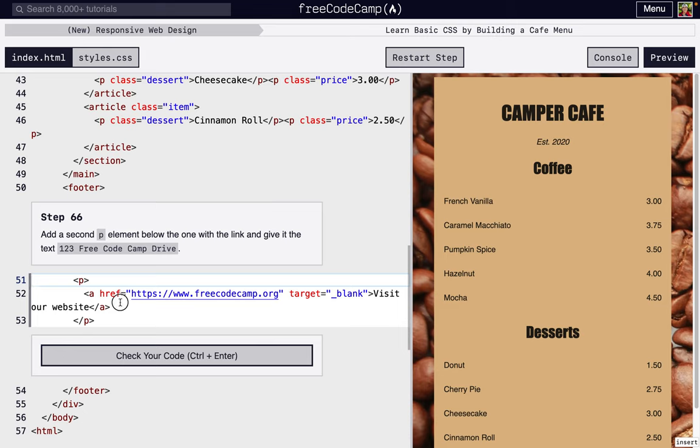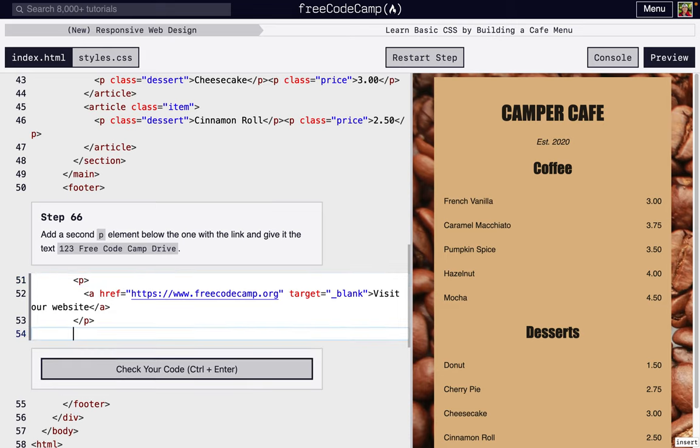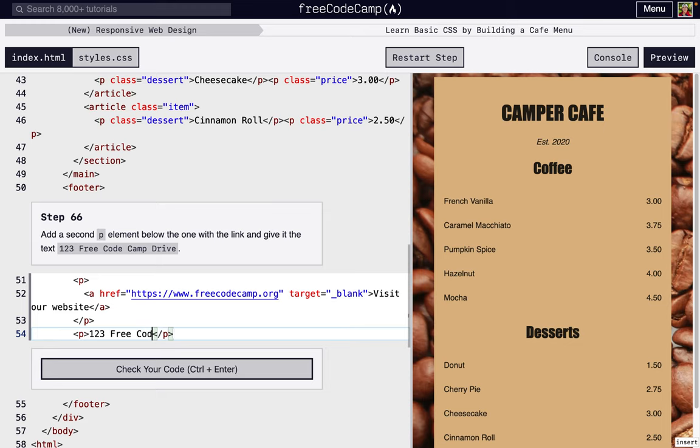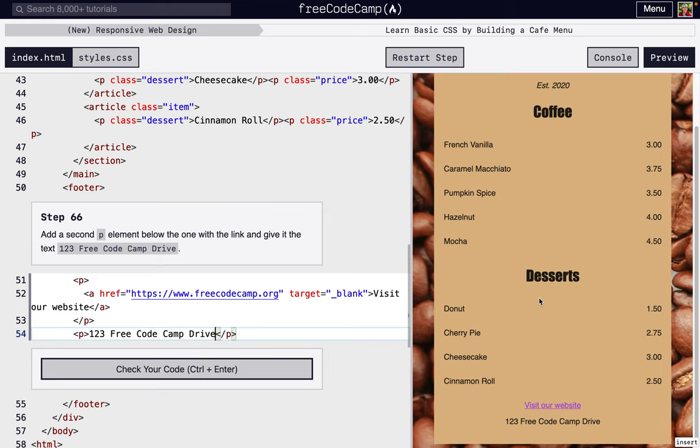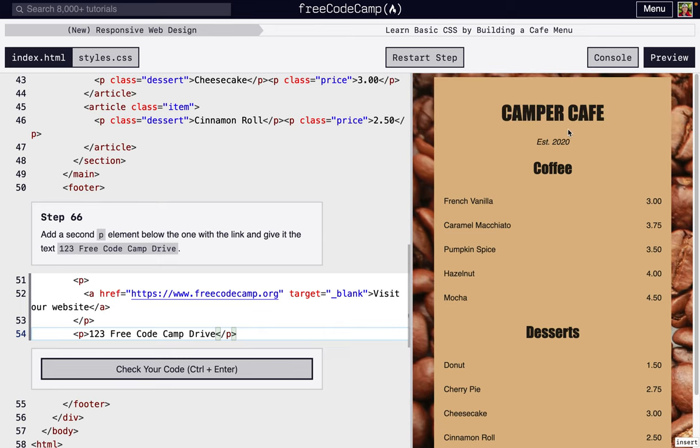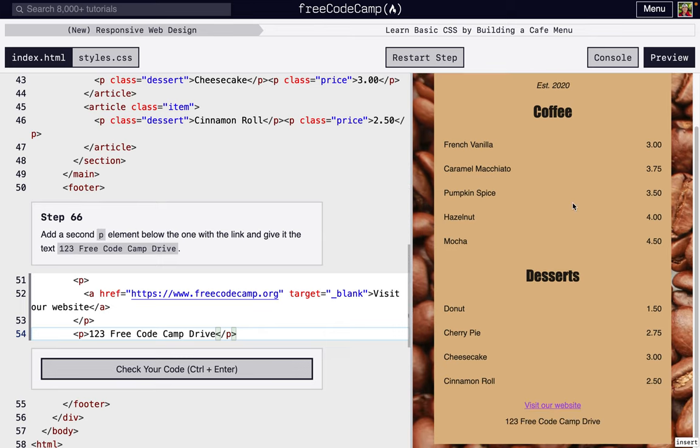So next we're going to add a second paragraph tag, and we're just going to put the address. So it's a fake address obviously: 123 Free Code Camp Drive. So maybe you want your website and your address, right? You want people to be able to go to your cafe, so we're just going to put the address at the bottom like that.